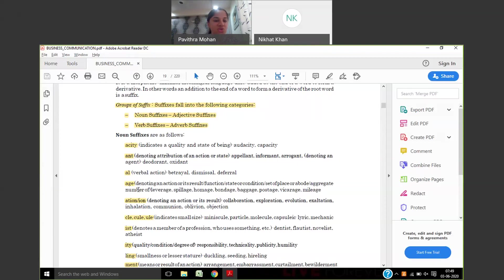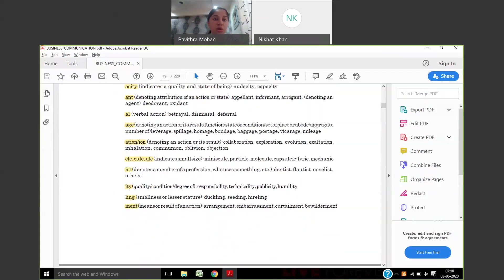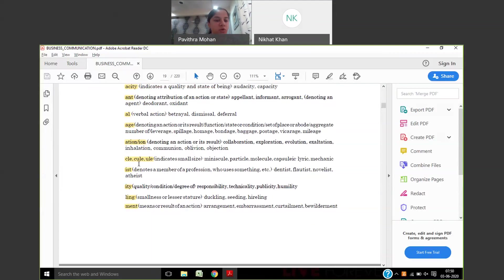The suffix '-age' denotes an action, its result, function, or aggregate of numbers — examples are leverage, spillage, homage, bondage. Then you have '-ation,' giving words like collaboration, exploration, evolution, acceleration. All these things are added as suffixes. We have a list of suffixes in the textbook showing what the last word added is and how it indicates meaning. Going through this will give you a basic understanding of how suffixes work.